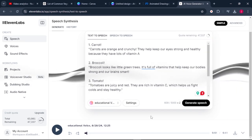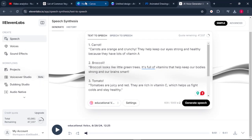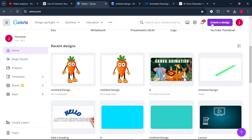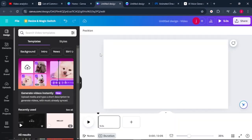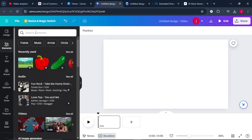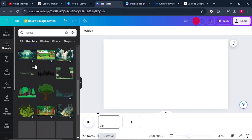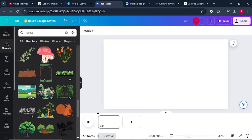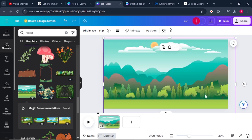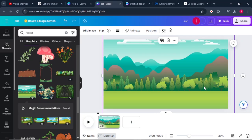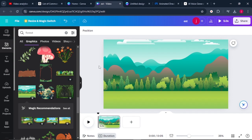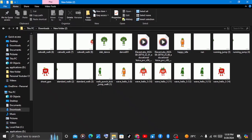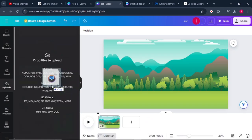Once you're done generating your audio, it's time to create the video. We're going to use Canva. Once on Canva, come to create a design and select video. From there, we need to design a background — come to elements and search for any background that fits your video. Search for a forest background, come to graphics, scroll down until you find something that pleases your eyes, select it, and increase the size. Upload everything from your downloads folder into Canva.